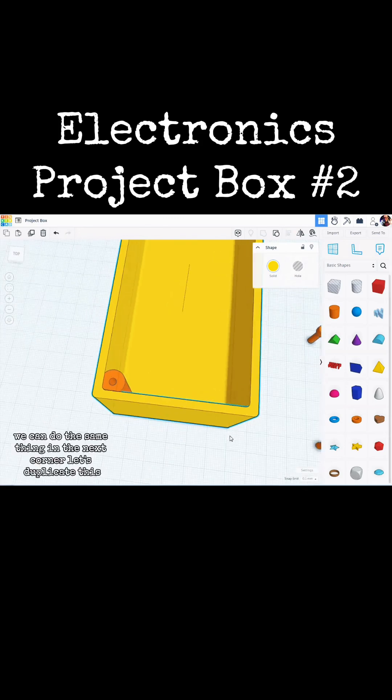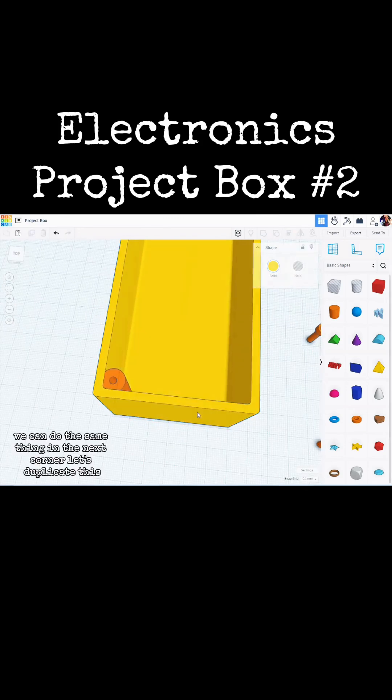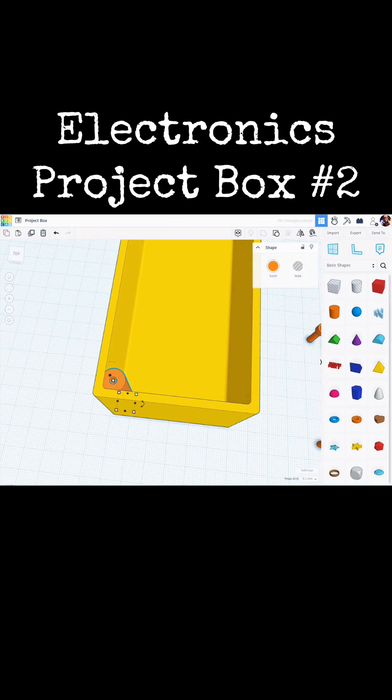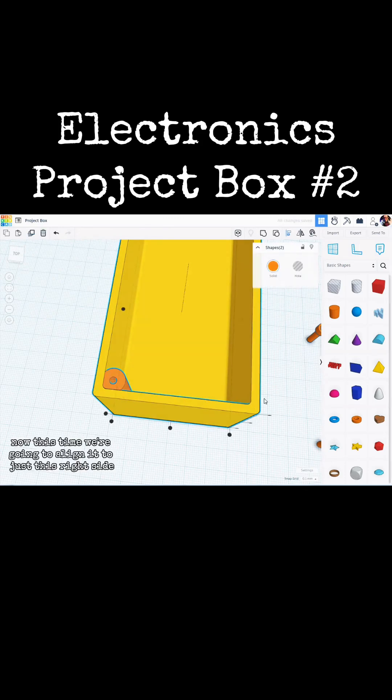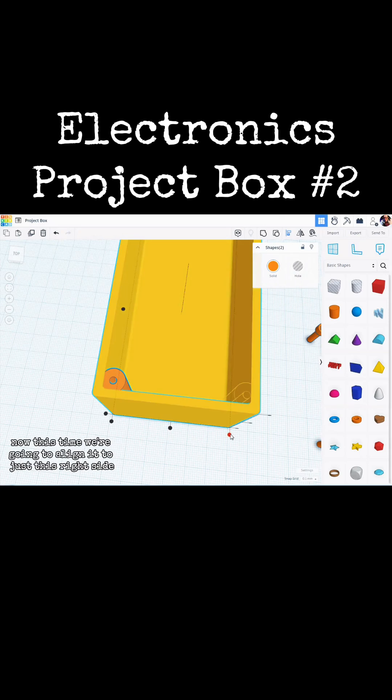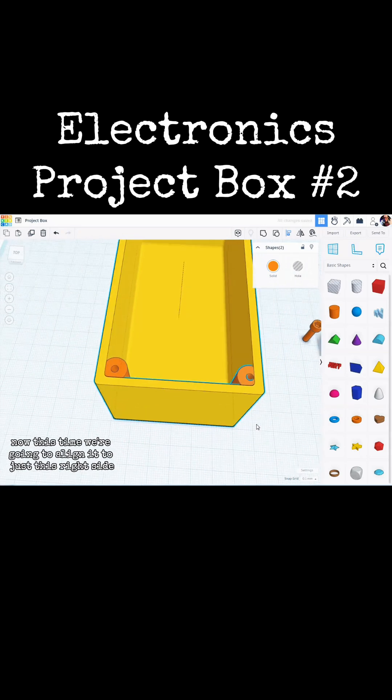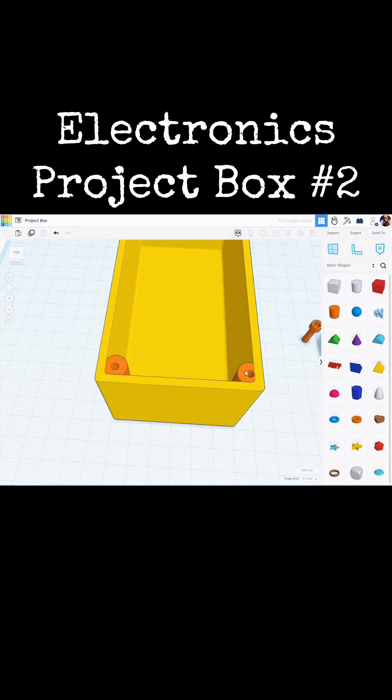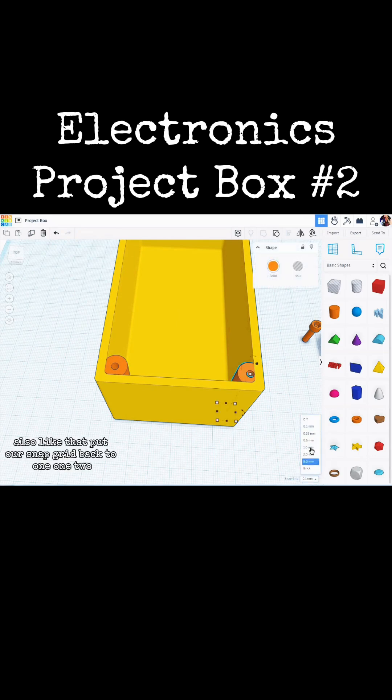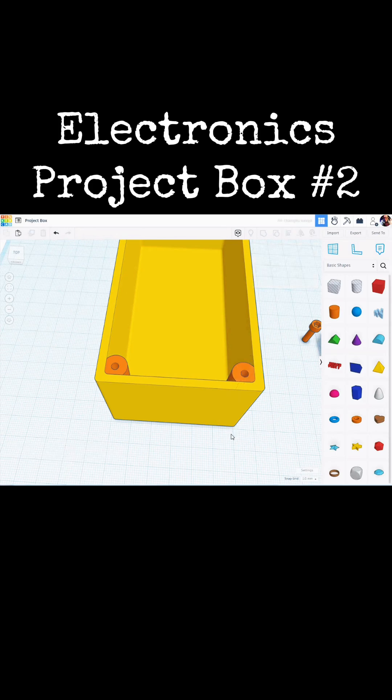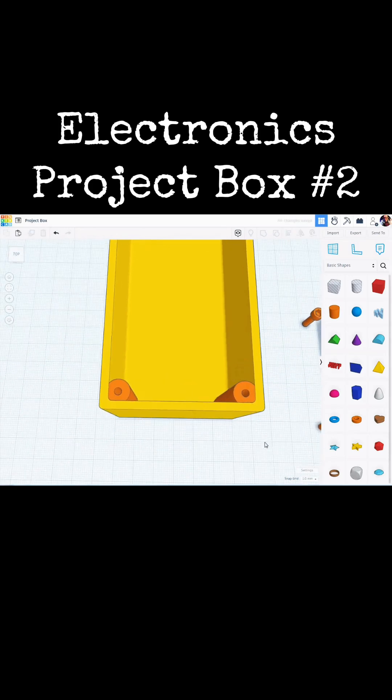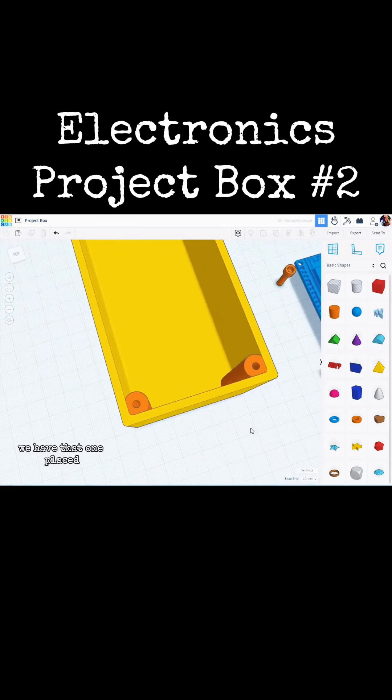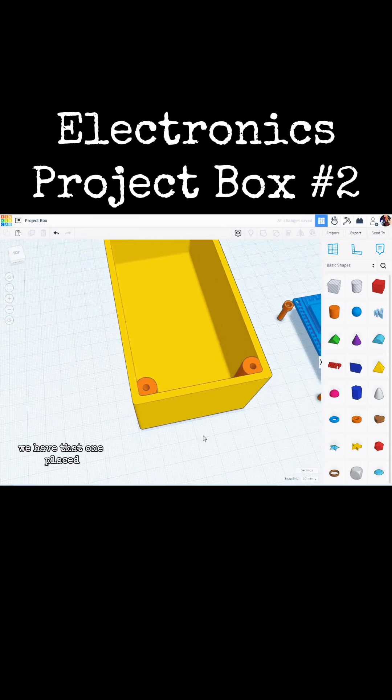Now we can do the same thing in the next corner. Let's duplicate this. Shift select the box. Now this time we are going to align it to just this right side. We will select that. Put our snap grid back to one. One, two. We have that one placed.